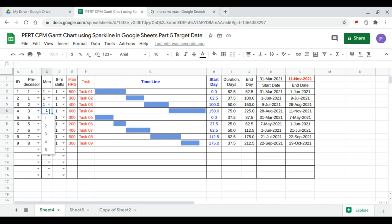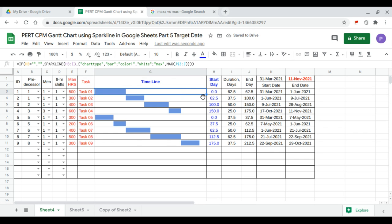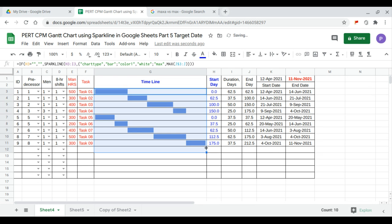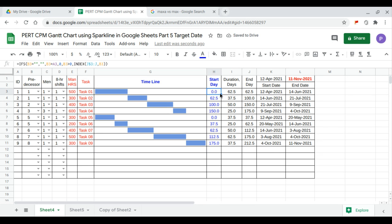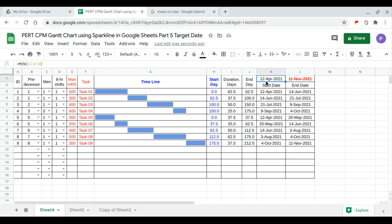I'd like to shorten this, so I'll assign maybe three men to that task. After updating, the starting date becomes April 12, 2021.